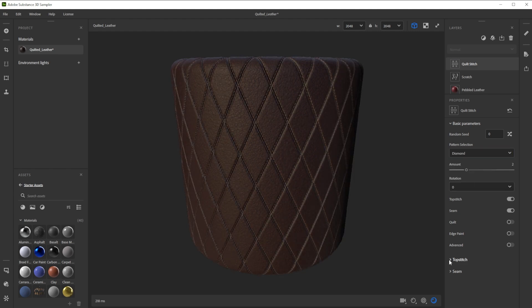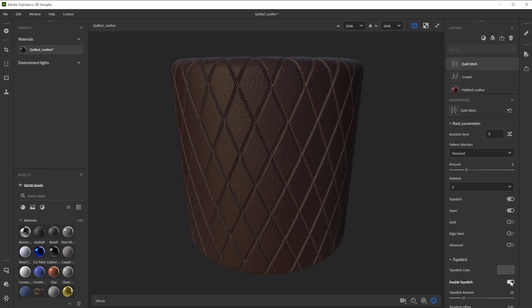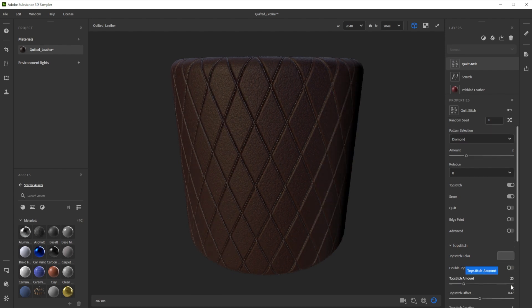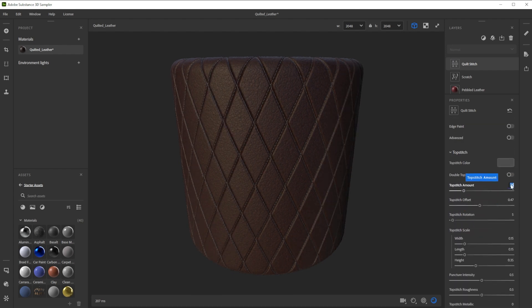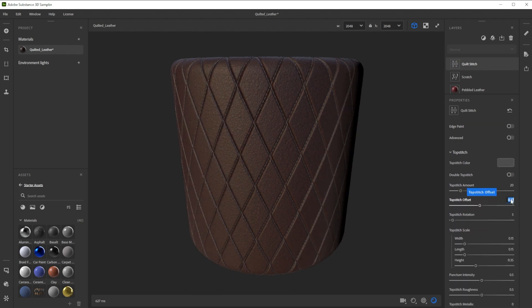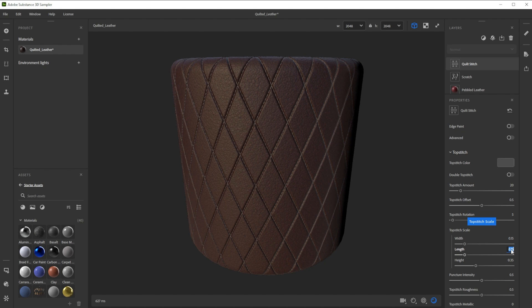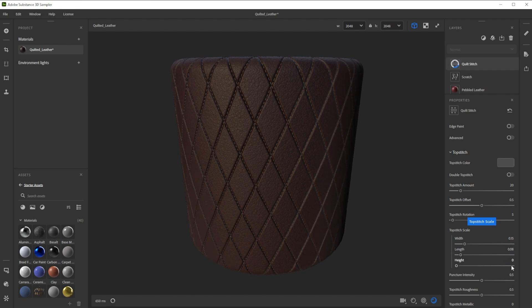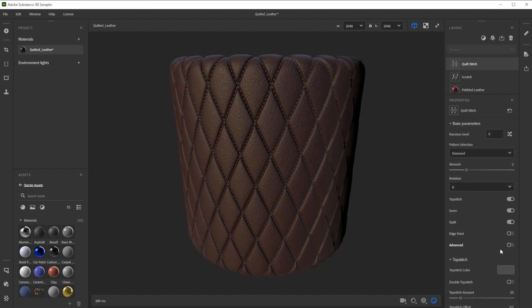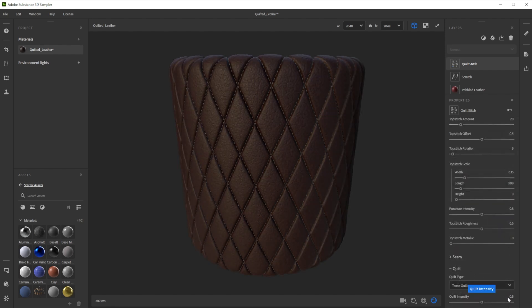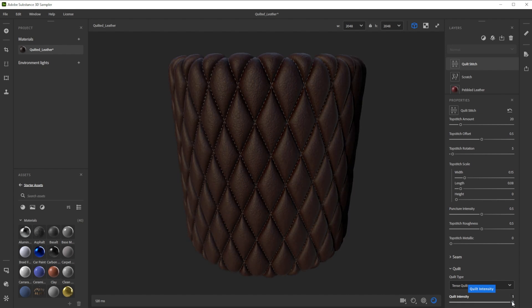Let's deactivate double topstitch for a single stitch row and make some changes for the stitches amount, offset, length and height. We activate quilt and increase the quilt intensity to 1 for a really intense height.